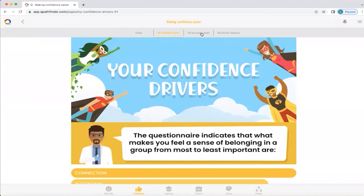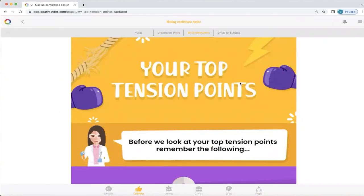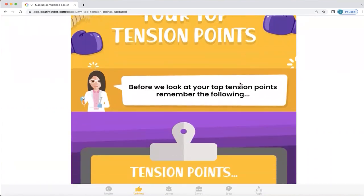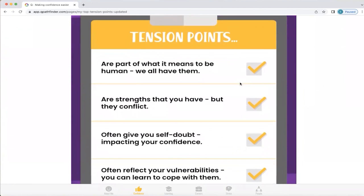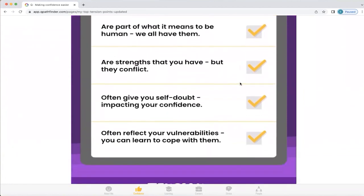Now we're going to look at top tension points. Top tension points are effectively two strengths that you have that conflict, and it's important to remember we all have them, but often we don't understand what's going on until we raise them into our awareness. They often give you self-doubt impacting your confidence, and they often reflect your vulnerabilities, but you can learn to cope with them once you know what they are.